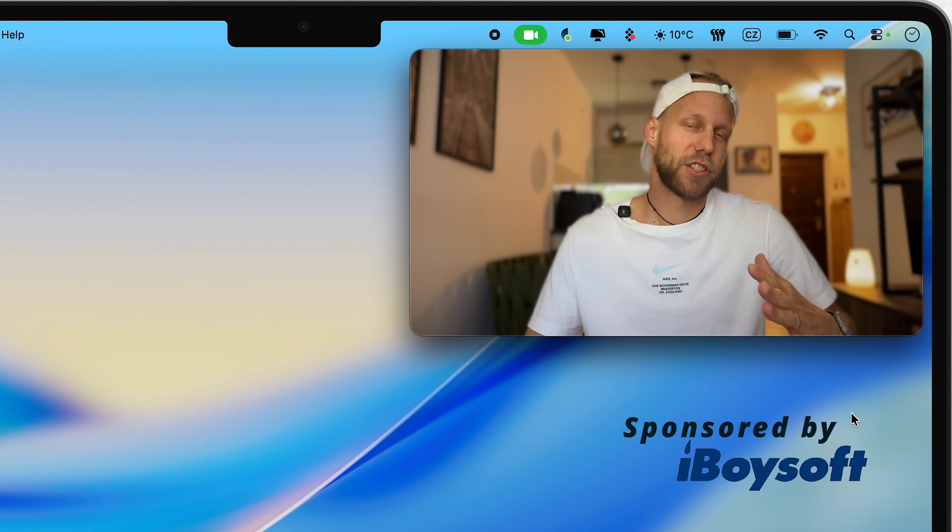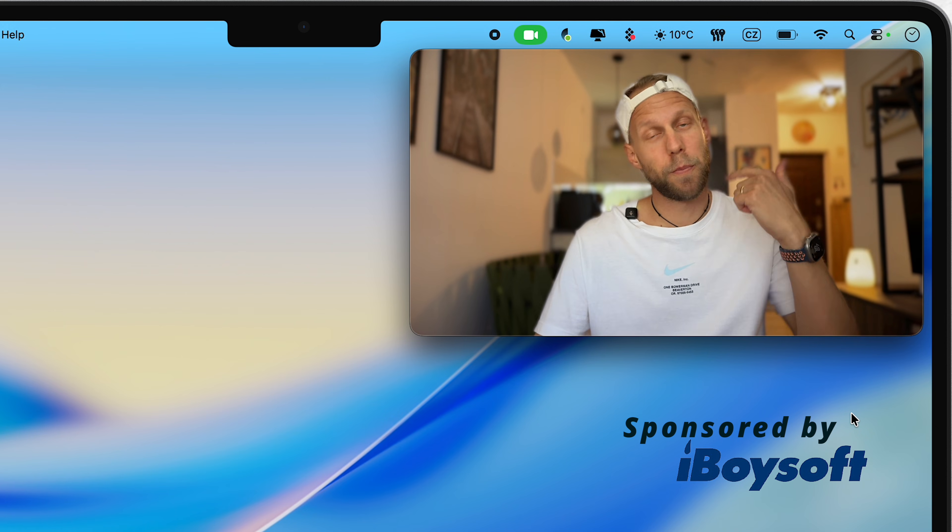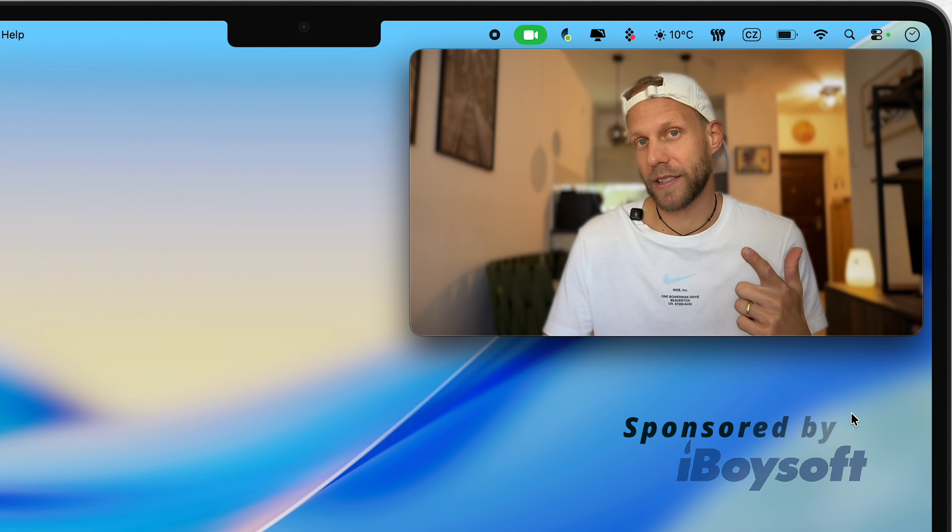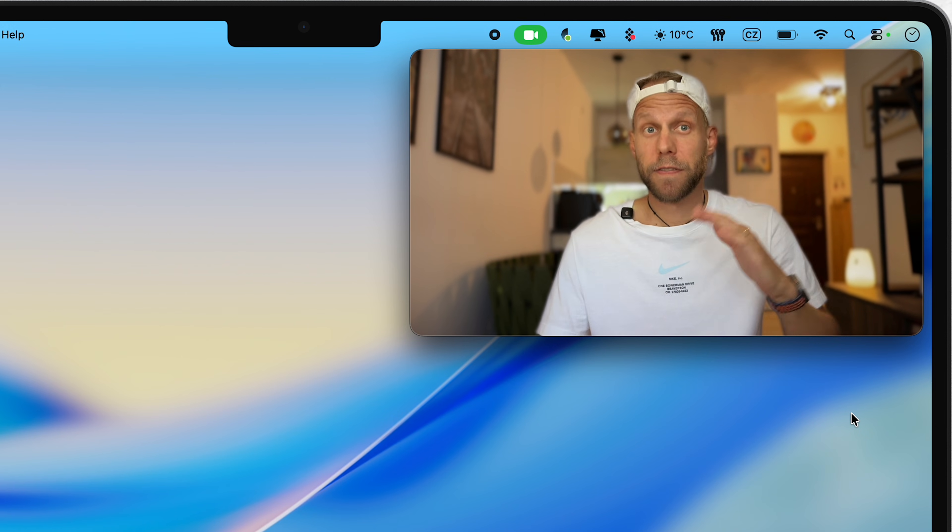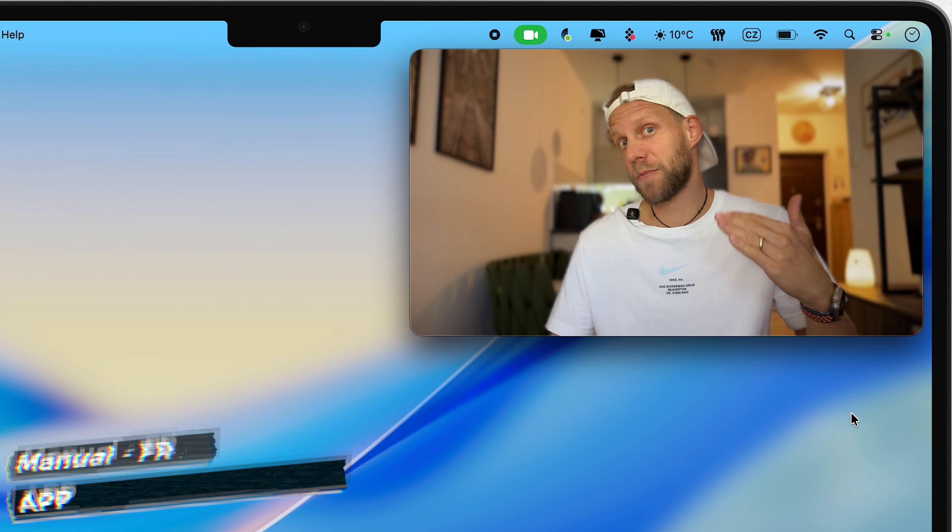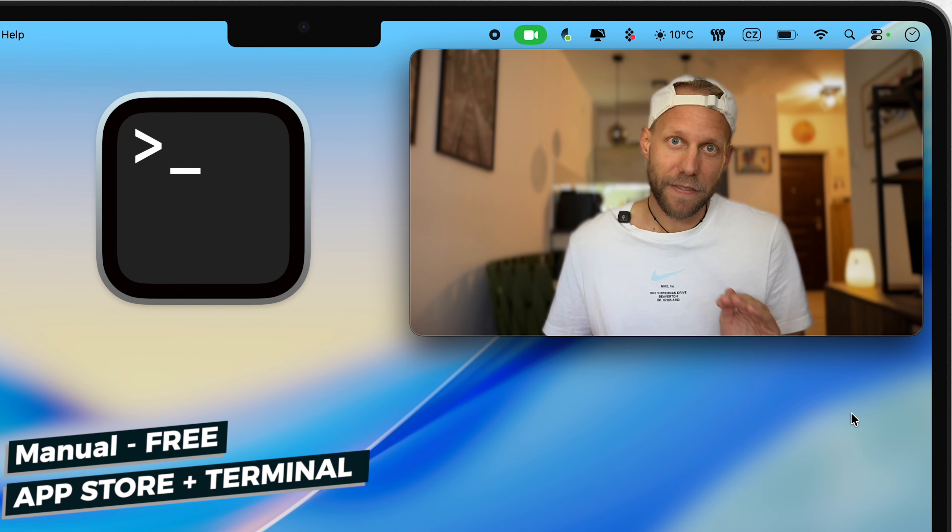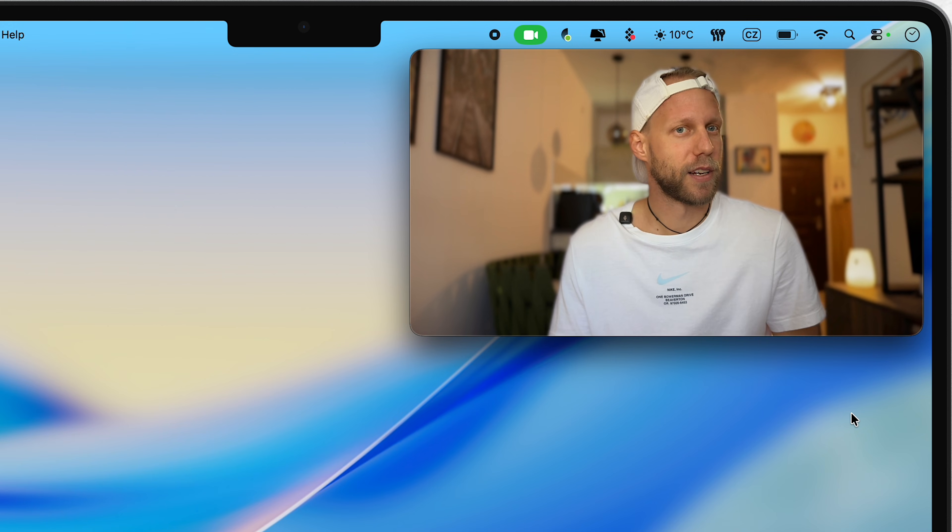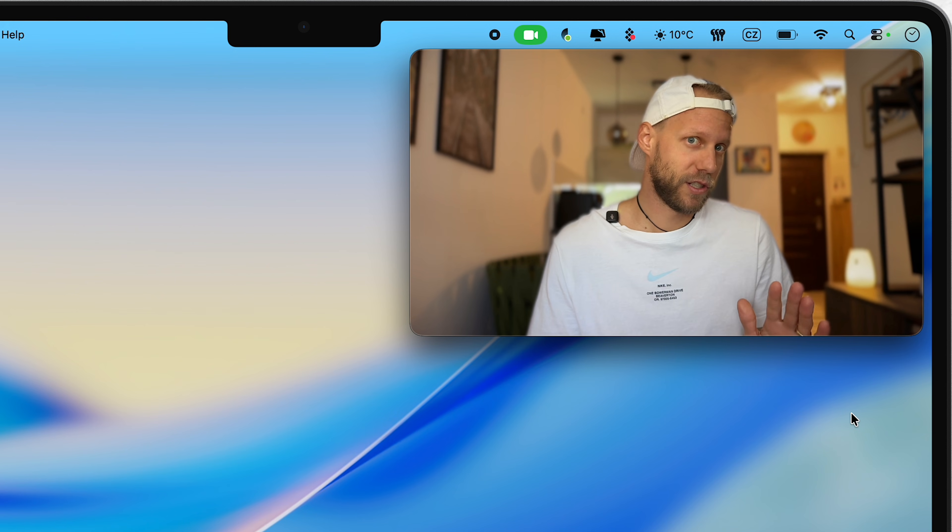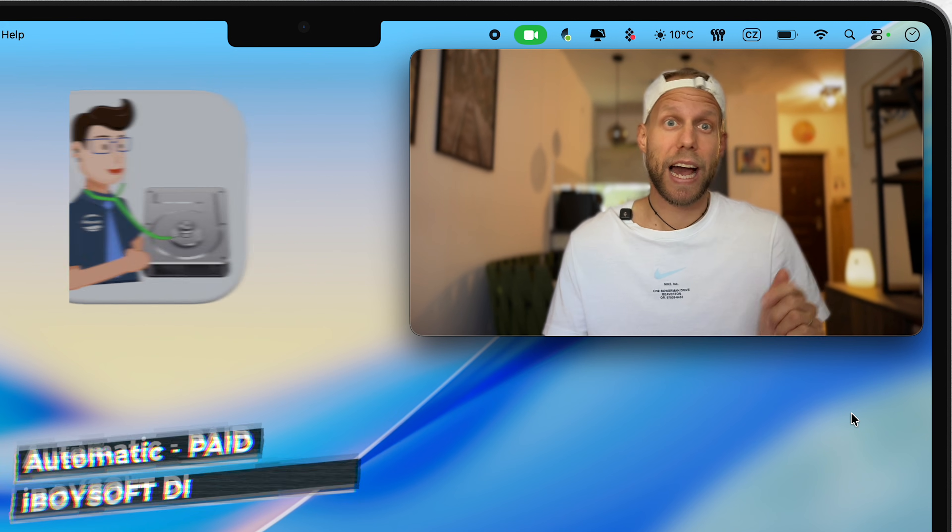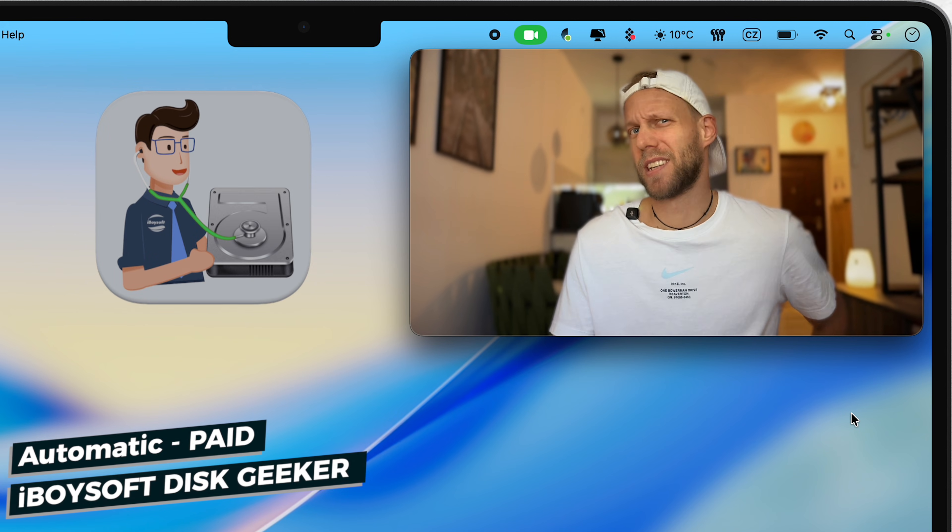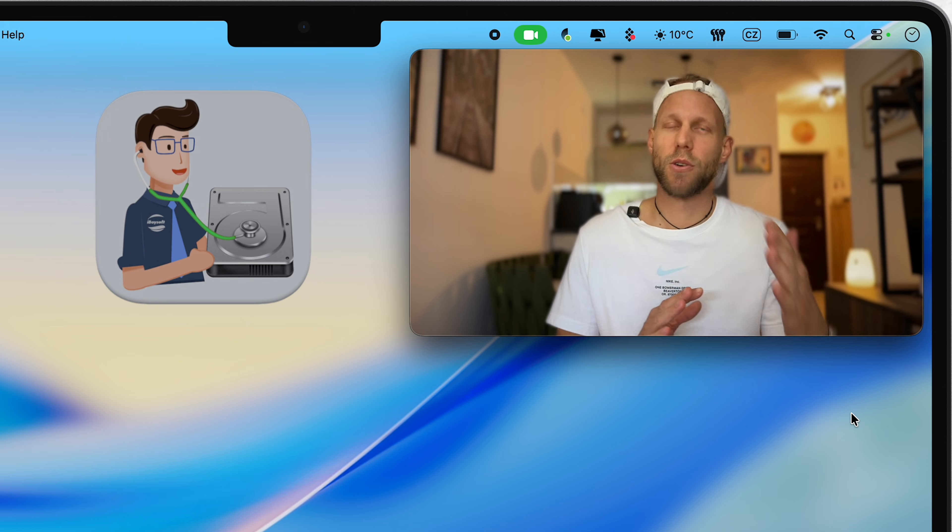This is actually a sponsored video, so I'm going to compare two different ways how you can do it. The first traditional manual method, which is completely free, using App Store and Terminal commands, and a much easier and faster way using iBoysoft Disk Geeker. If you are not in the mood to be digging into Terminal, you can use the timestamps below this video to jump to the other half.